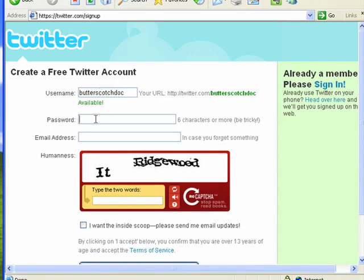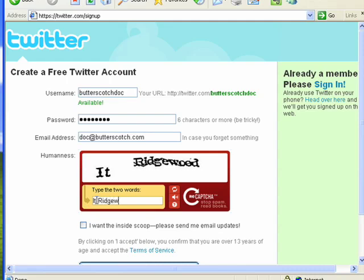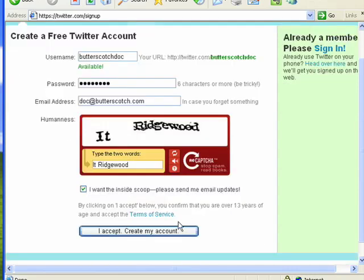Now I need to enter a password and put in an email address. Then, to make sure that I'm a human, I have to type in a CAPTCHA. I can also say I want the inside scoop — to have them email me updates. I scroll down, accept the terms, and create my account.